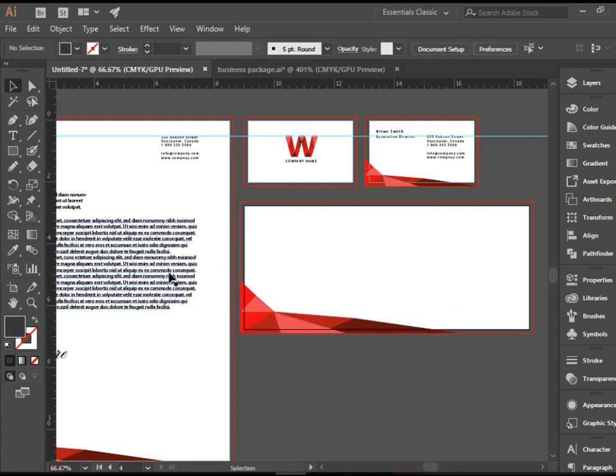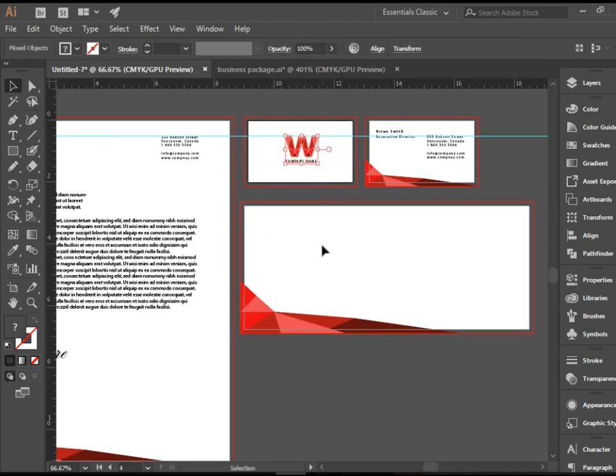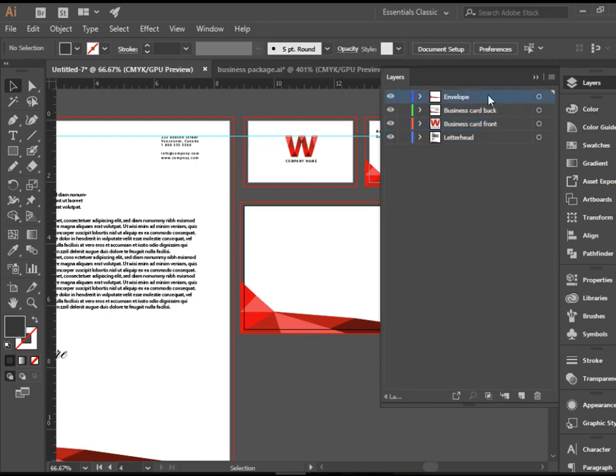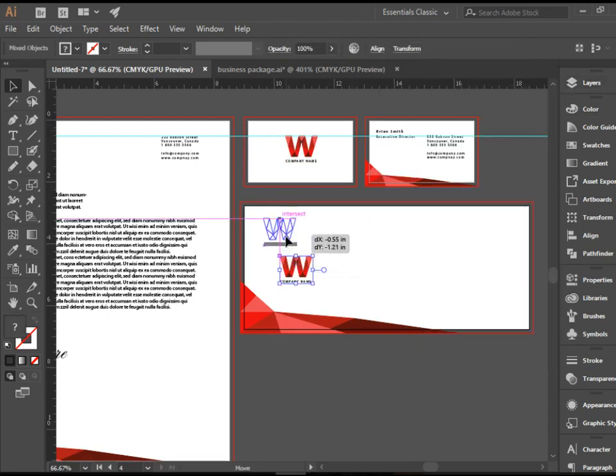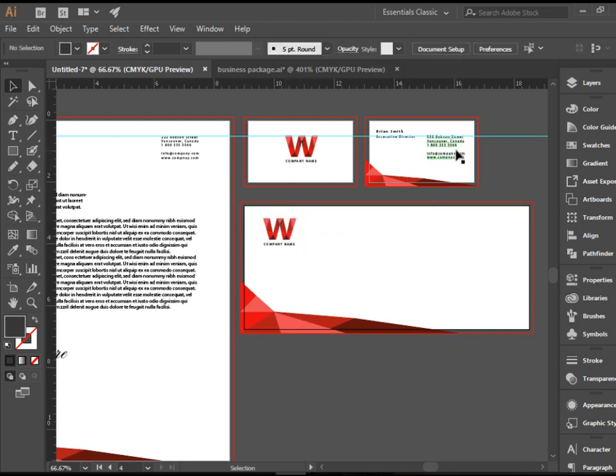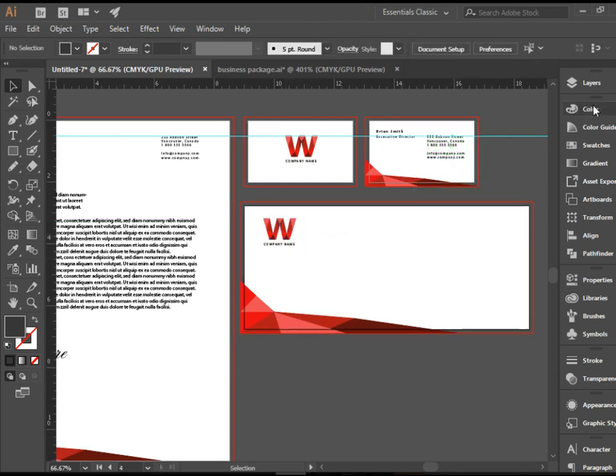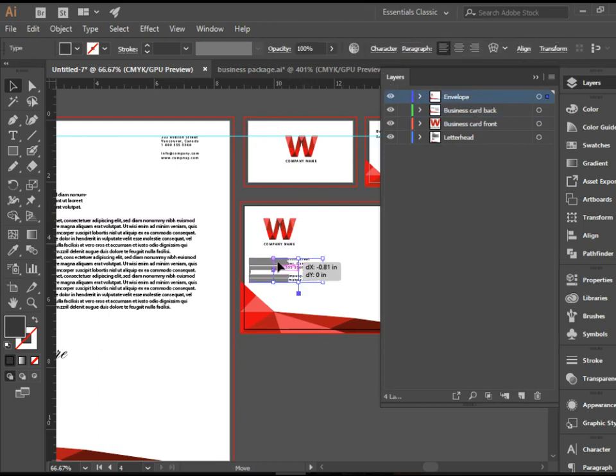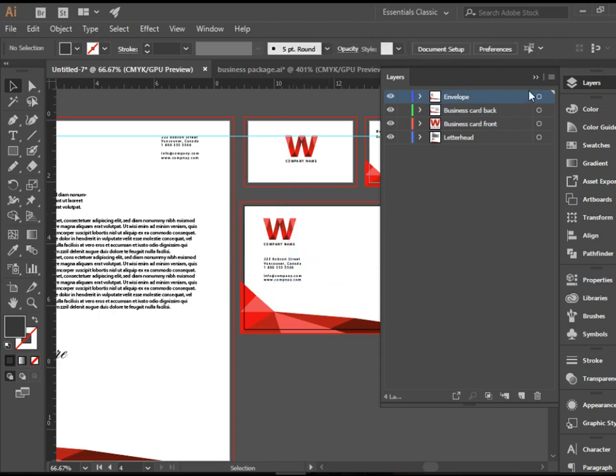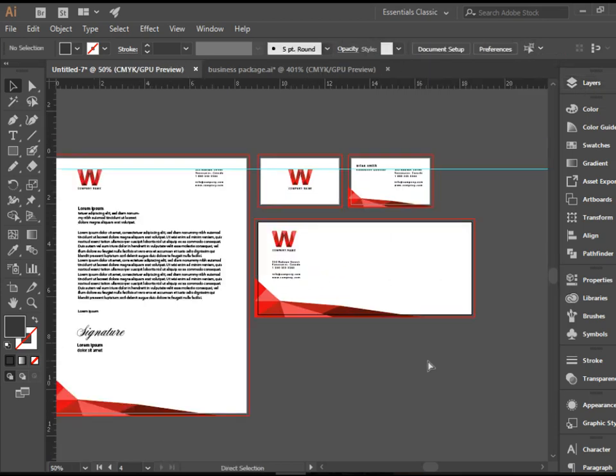Also we need the logo and the company information. I'm going to borrow the logo from here. So copy. Go back to the envelope layer. Paste. I'm going to place it right there. And I'm going to get the company information from here. And again, switch back to envelope layer. And paste it there.